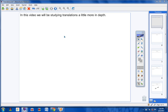Welcome, gentlemen, students, to the video today. In this video, we will be studying translations a little more in-depth. So far, don't forget, we have looked at three transformations: translations, rotations, and reflections. The two that we have studied in-depth have been reflections and rotations. Today, we are going to study translations a little more in-depth.